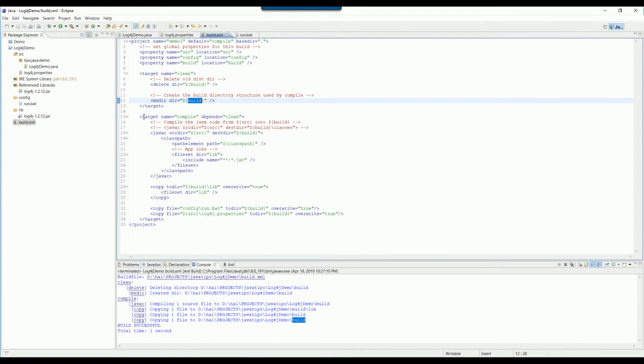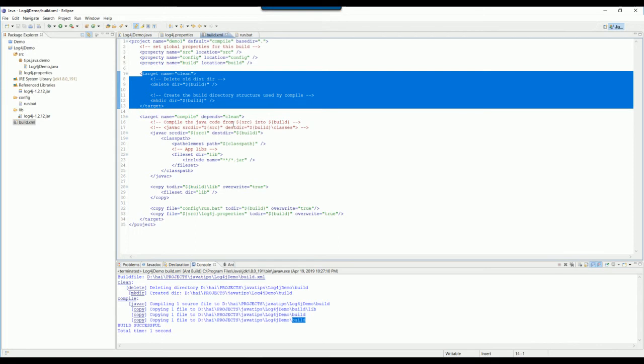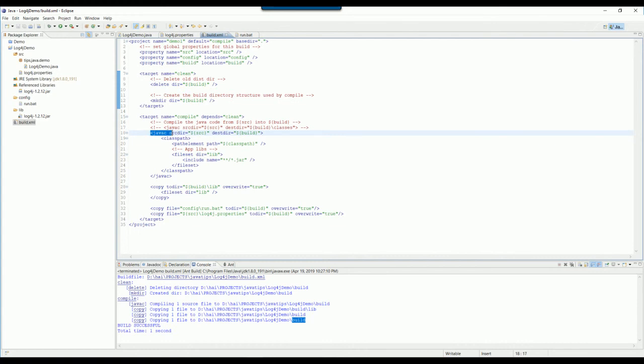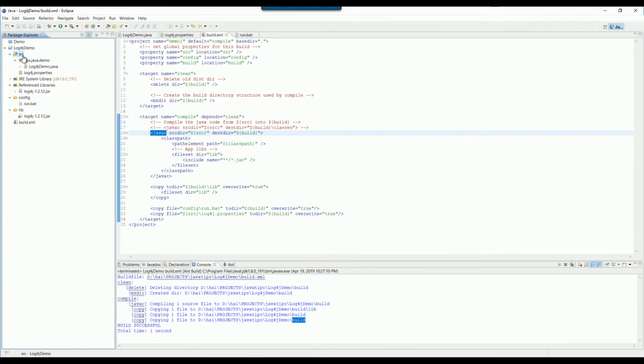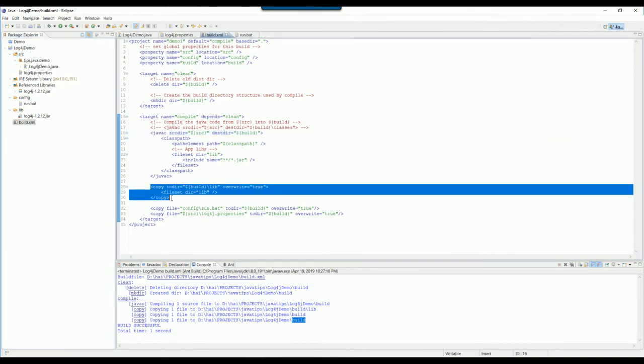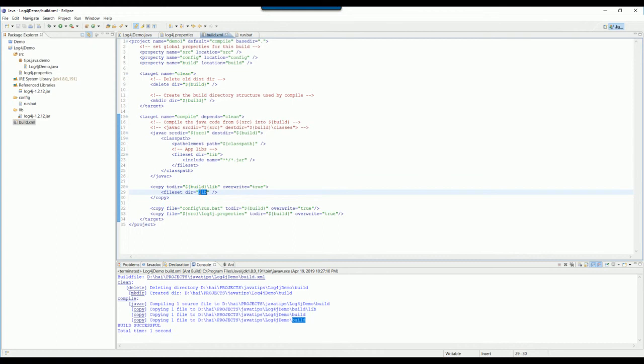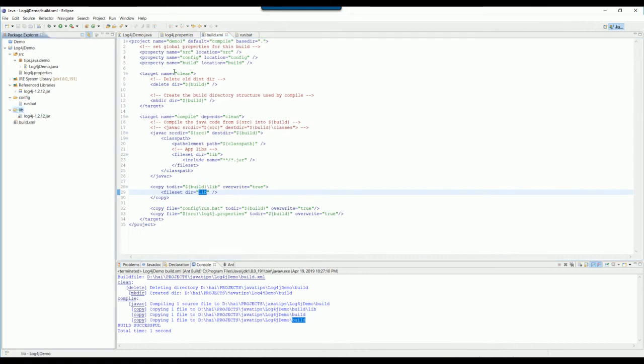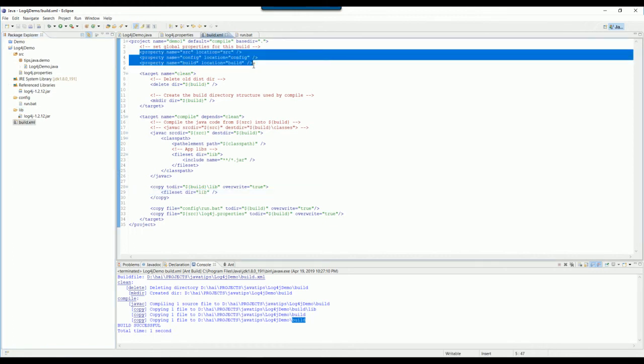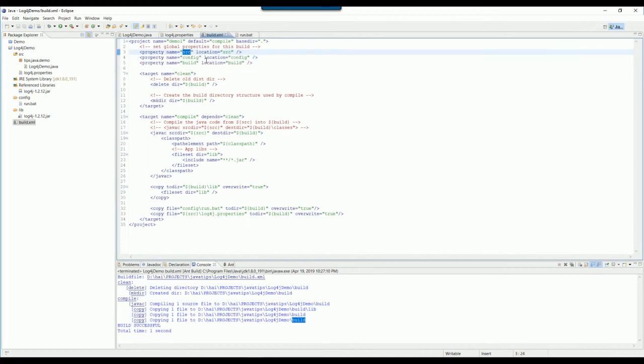The second target here has the depends. It means that before running this target it will call this target to clean all the stuff. And then this is called the Java compiler to compile all the Java to the classes. All the source goes under the source folder here. And this command is to copy all the lib folder. Lib folder means this folder.